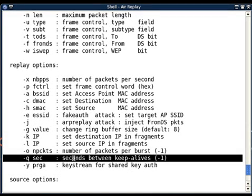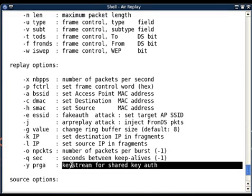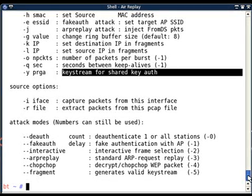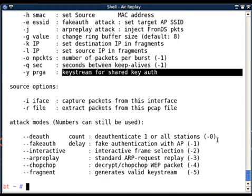And the last option is minus y, keystream for shared key authentication. You can use this for shared key authentication. What exactly this is, I will explain in a short while. How these attack vectors have to be used, look for next video. Thank you for now.